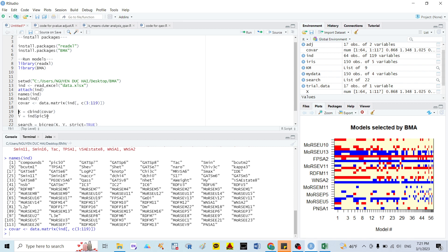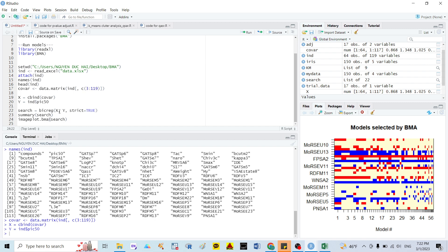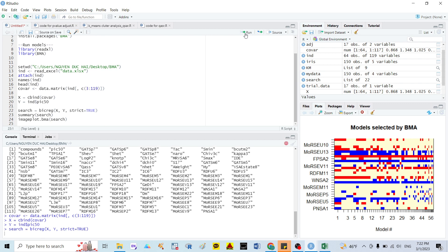After that I run the covariate setup. Next, I define x as the independent variable — it equals the covariate data from our dataset. Then y is the outcome — I set it to my dataset's pIC50 column. After that I run it. Next we need to run the model. The formula for the BMA algorithm is: search equals bicreg(x, y, strict=TRUE). I run the search and then summarize the results.